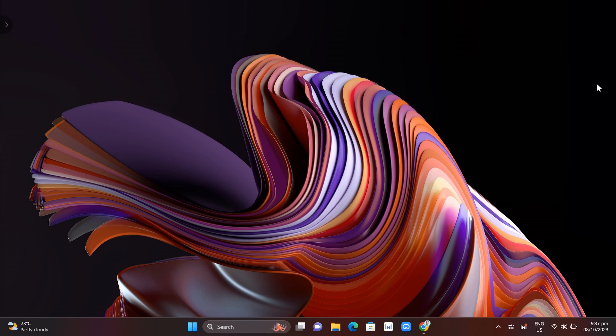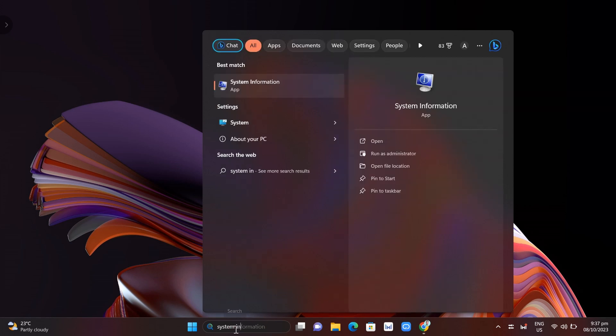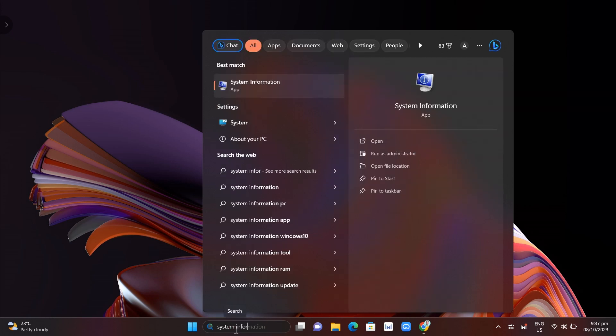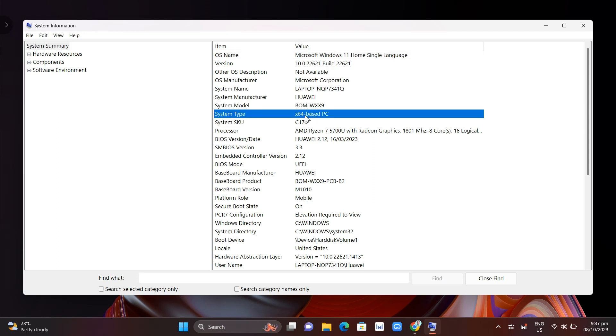The first thing you can check is the compatibility. You need to check if your app is compatible with your PC. To do that, go to the search bar and type system information. Click on that application, then go to system type.